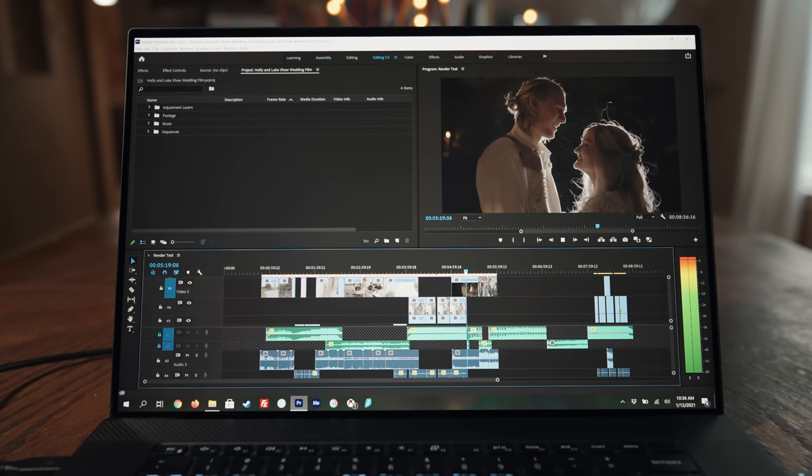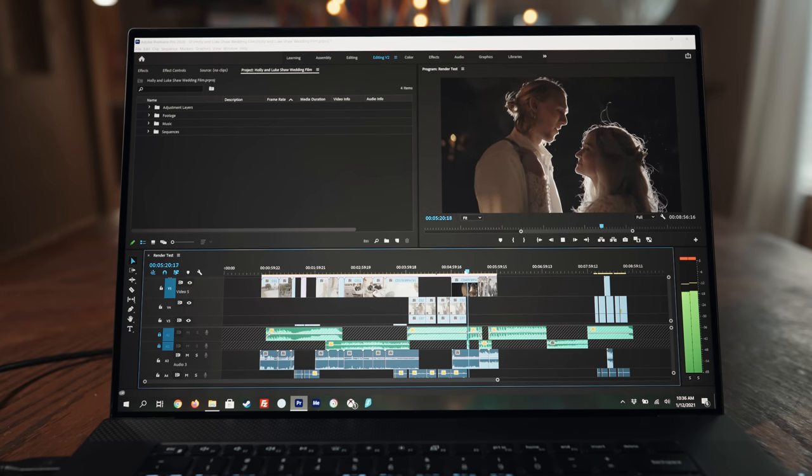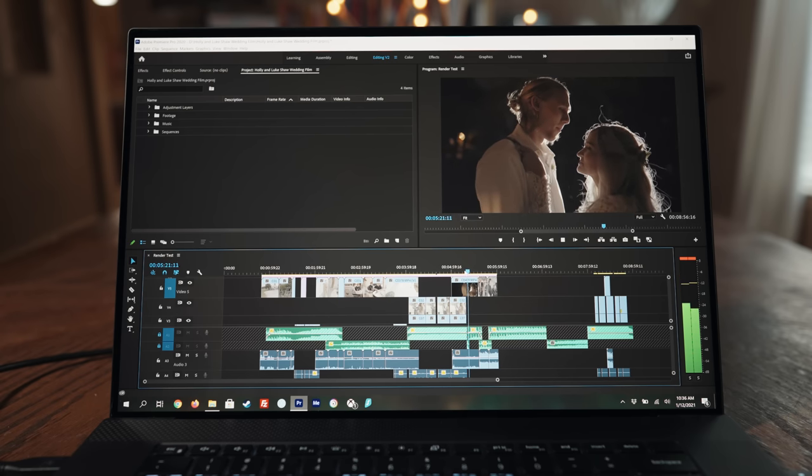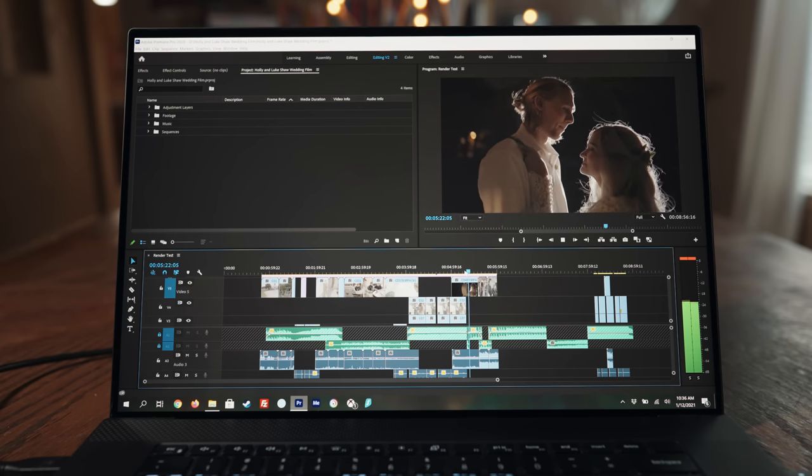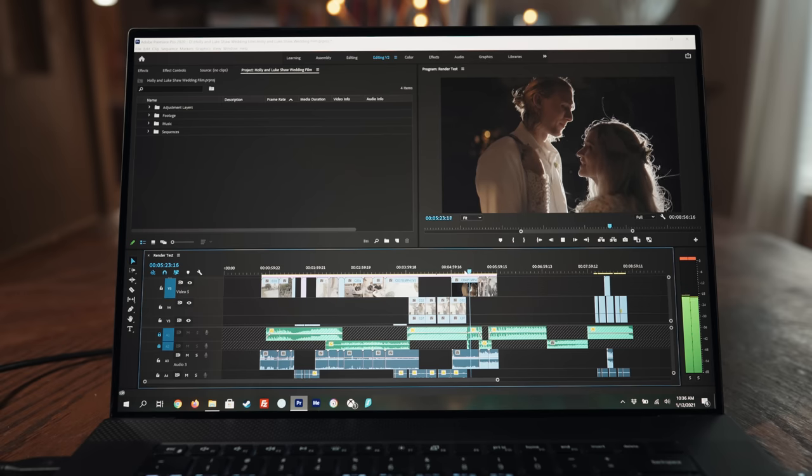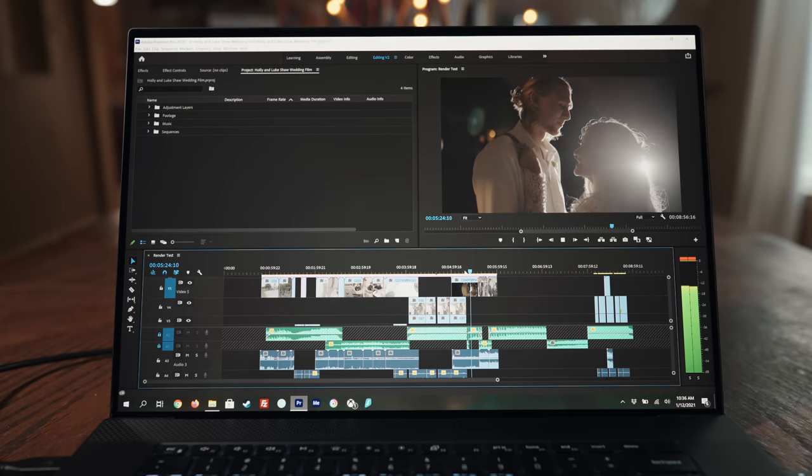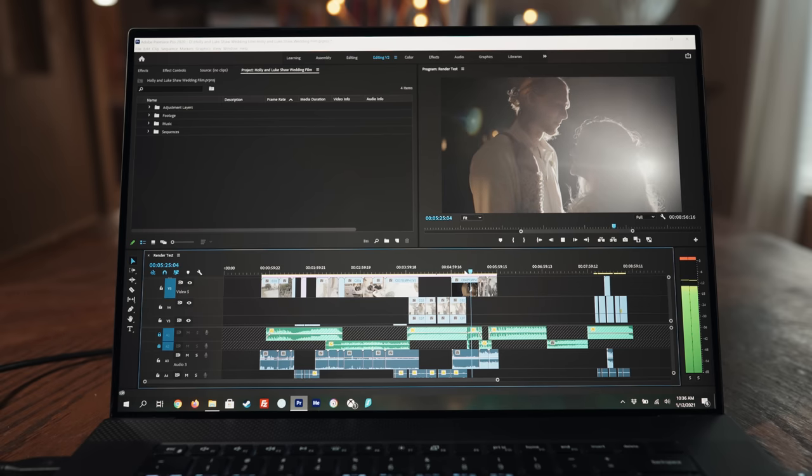So as you can see from these tests, the XPS 17 is a very nice speed upgrade overall. Both from a general timeline speed perspective as well as a render speed perspective. And I have no qualms at all recommending the i9 model of this laptop. Keep in mind though, as I said earlier, I have the maxed out version of this laptop, which is definitely not cheap.